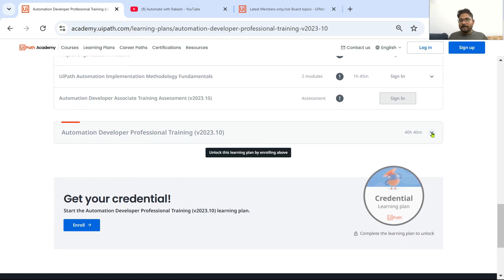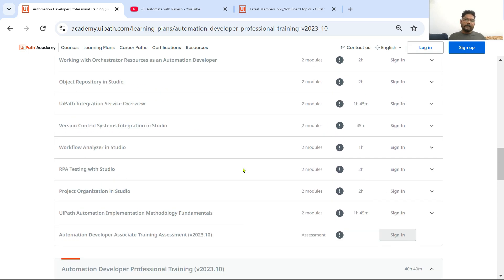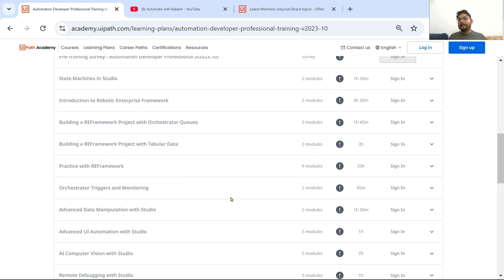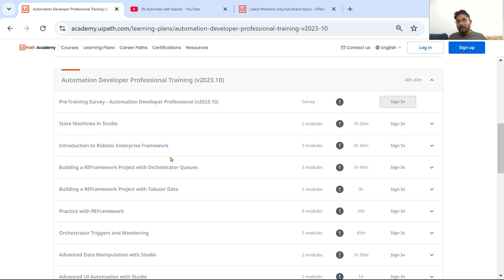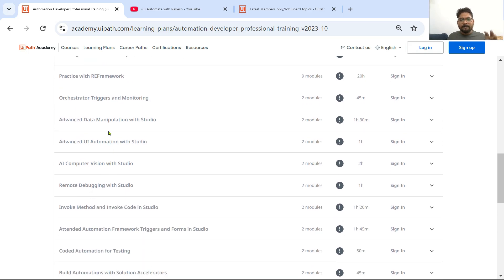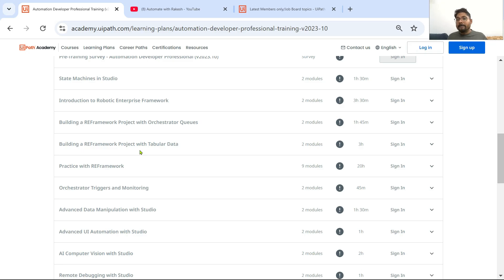Once you have given the assessment, the final one is the Automation Developer Professional Training. If you're looking for a job, completing these three things are important: Automation Explorer, Automation Developer Associate Training, and the Professional Training. Most of your job interview questions will be from the Professional Training — for example, REFramework concepts, how to design a Dispatcher bot, how to design a Performer bot. Topics include: Introduction to REFramework, Building REFramework Project, Building REFramework Project with Tabular Data, Practice with REFramework, Orchestrated Triggers and Monitoring. State Machine and REFramework are very important ones.